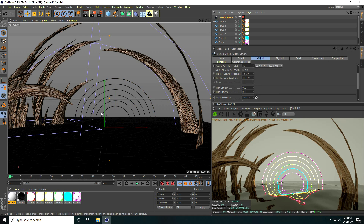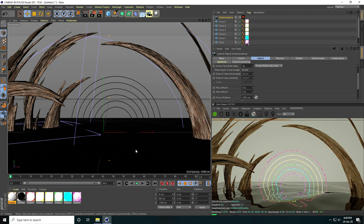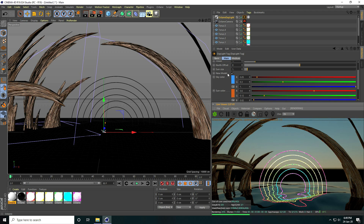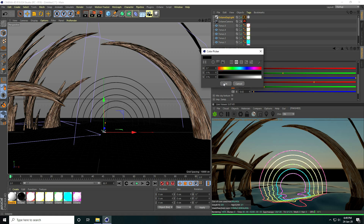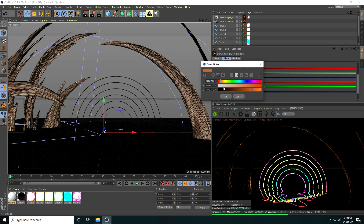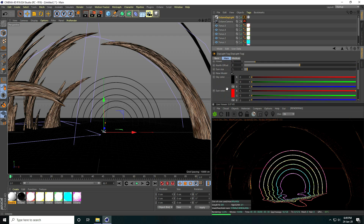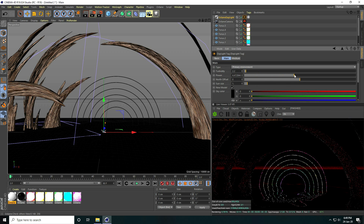Change the camera angle a little bit closer — set Z to minus 1400. For lighting, I use Octane Daylight. Change sky color to black and sun color to red. Increase power to 5.